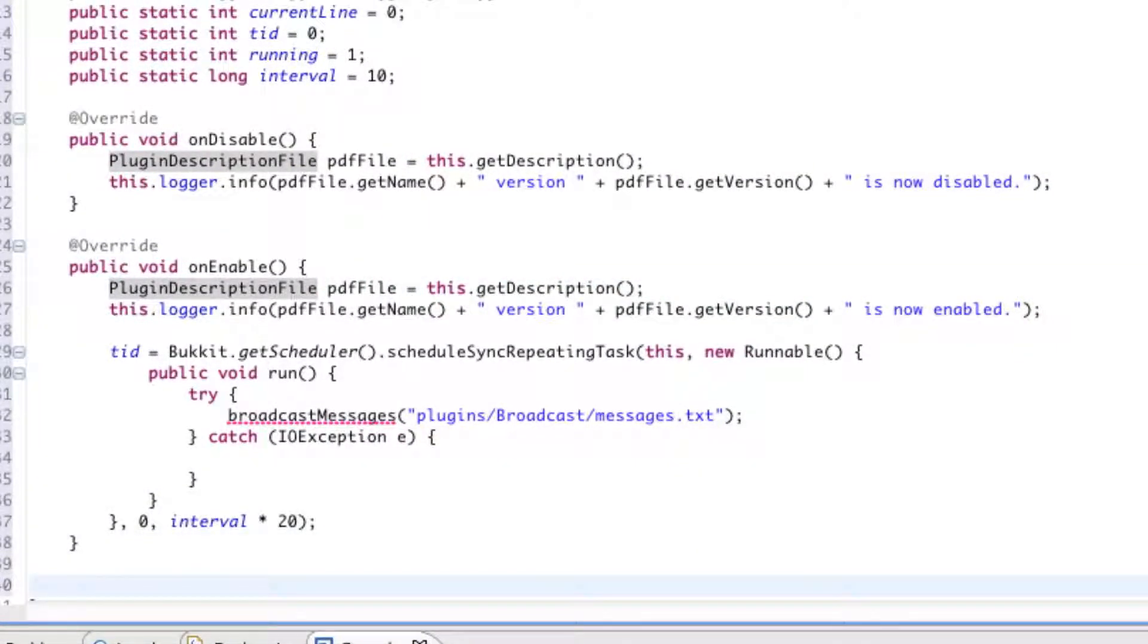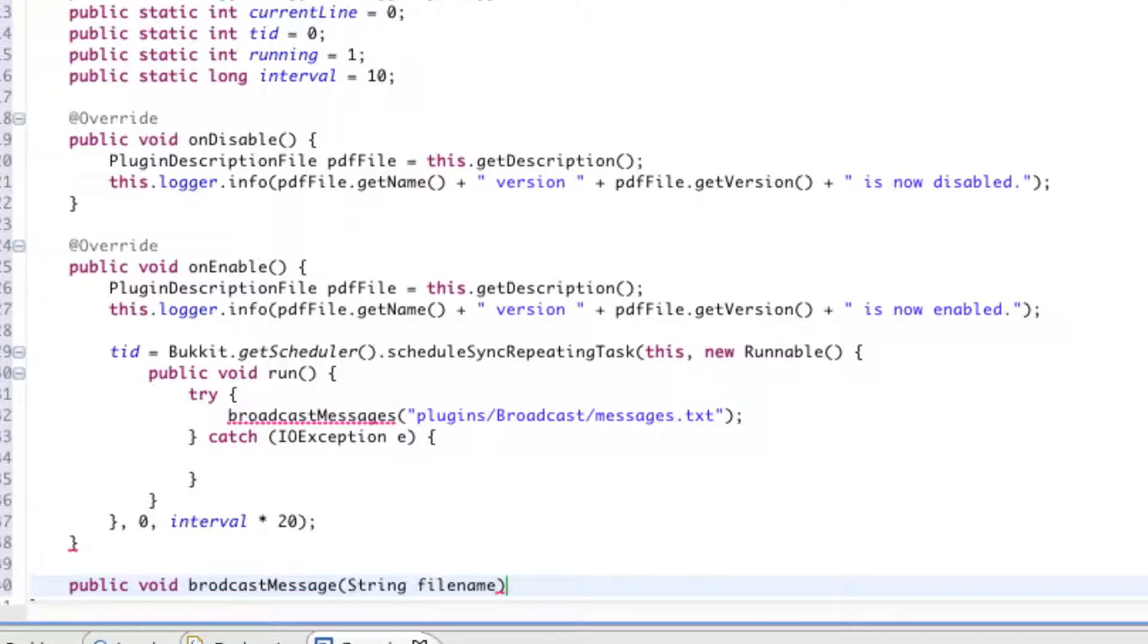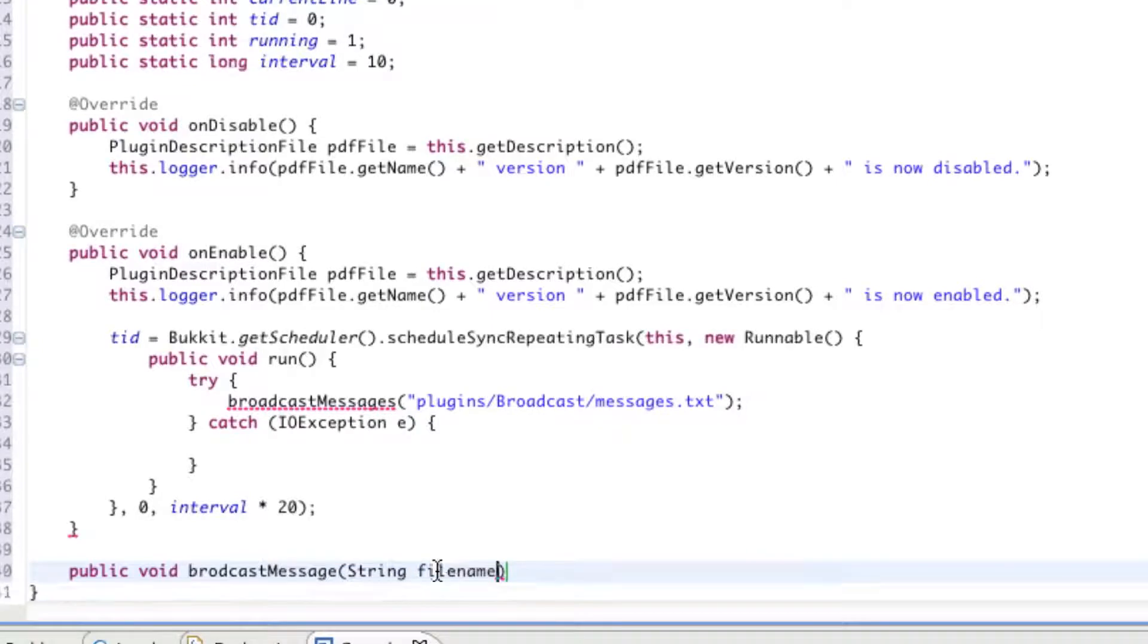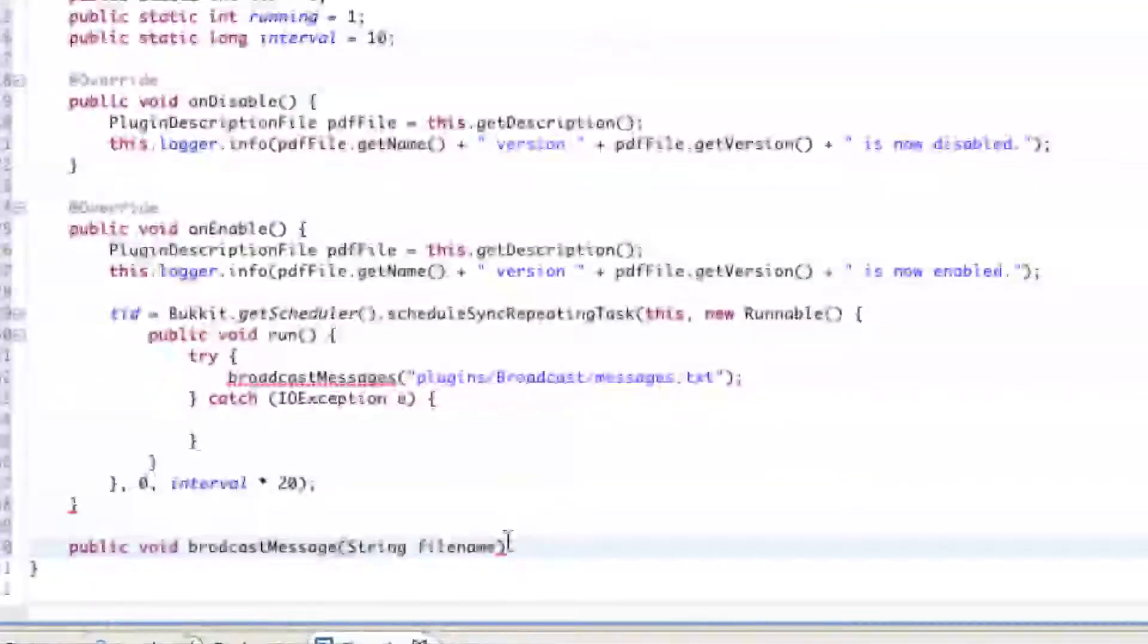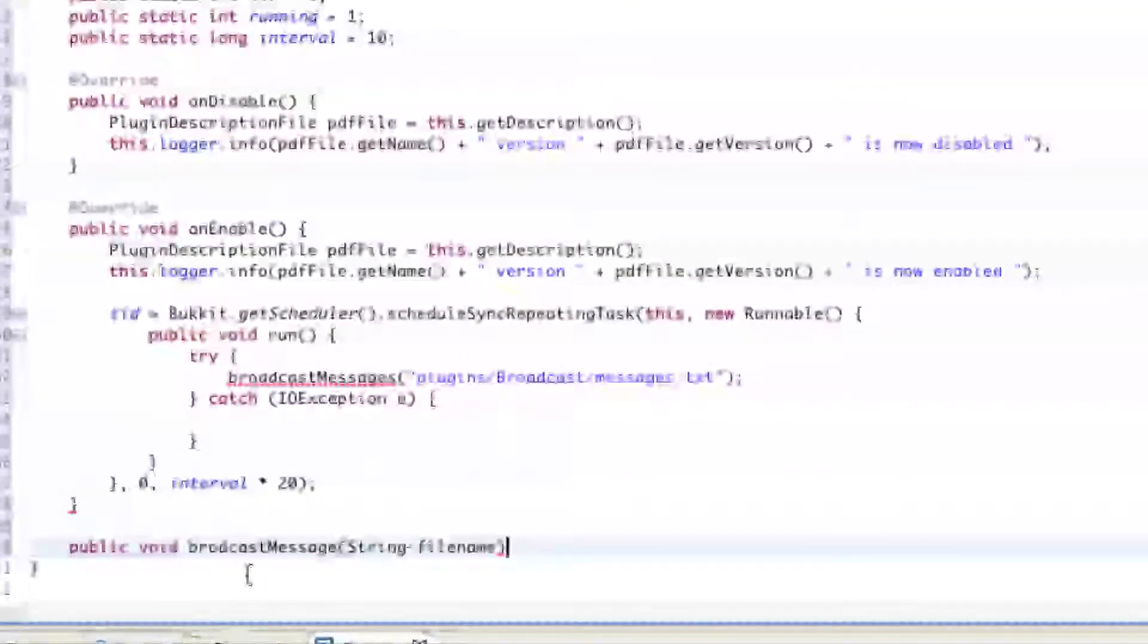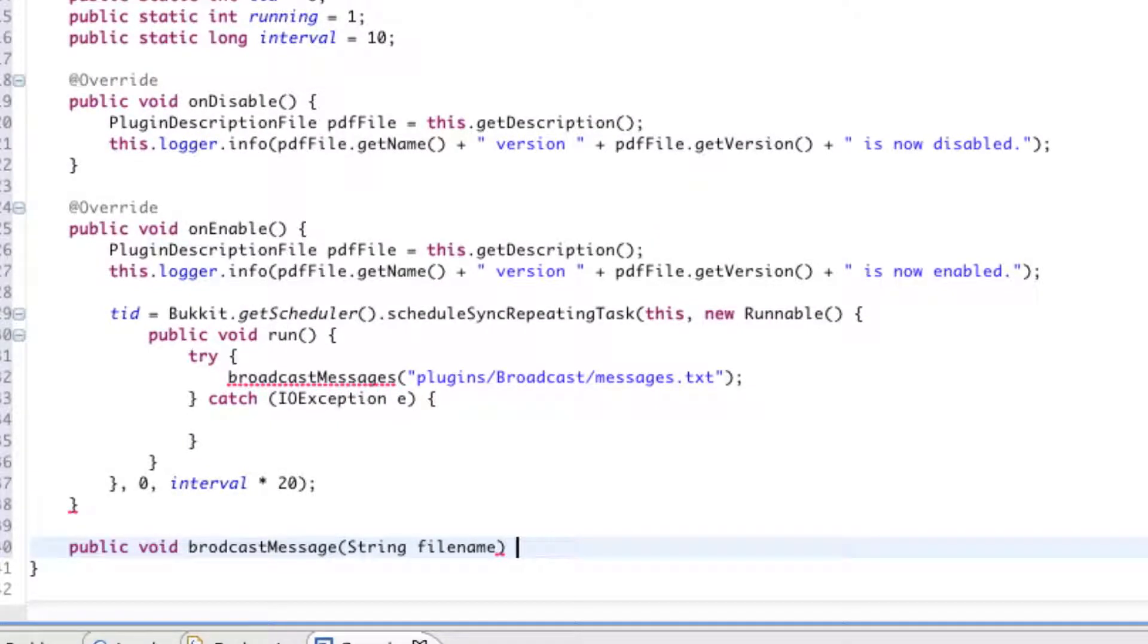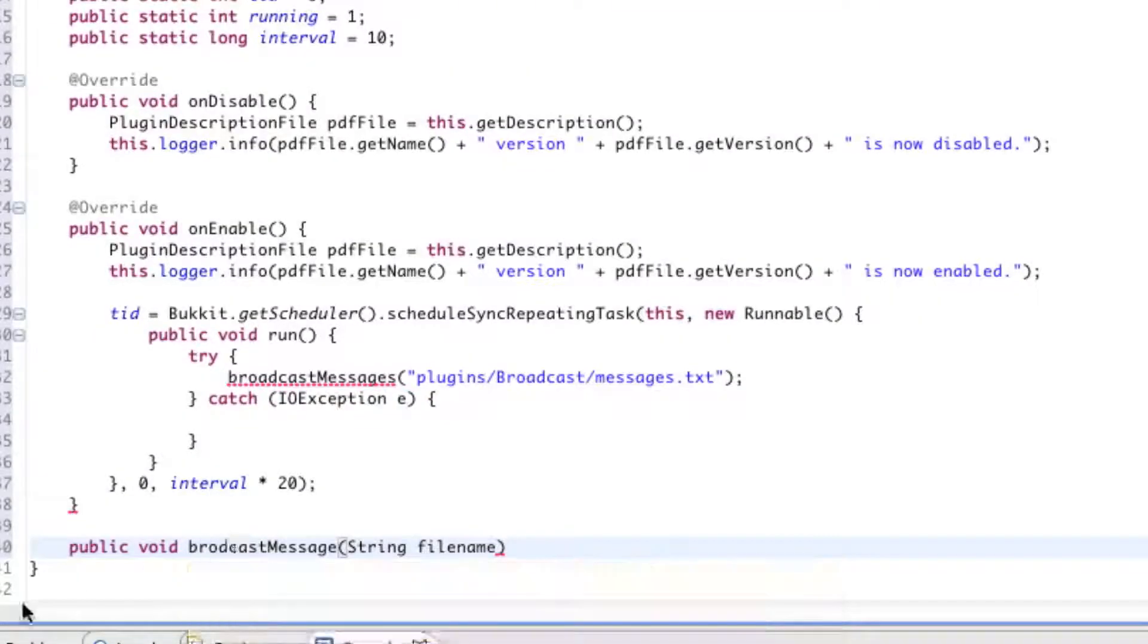We're going to say public void broadcast, lowercase b, broadcastMessage, capital M, parentheses, string filename. So we will be taking in a string, and we will call that string filename for this method so that we can call it in later on in this method. Real fast, I started typing while I was mumbling and ranting. Right after public, you need to add static. So we have public static void, broadcastMessage, string filename.